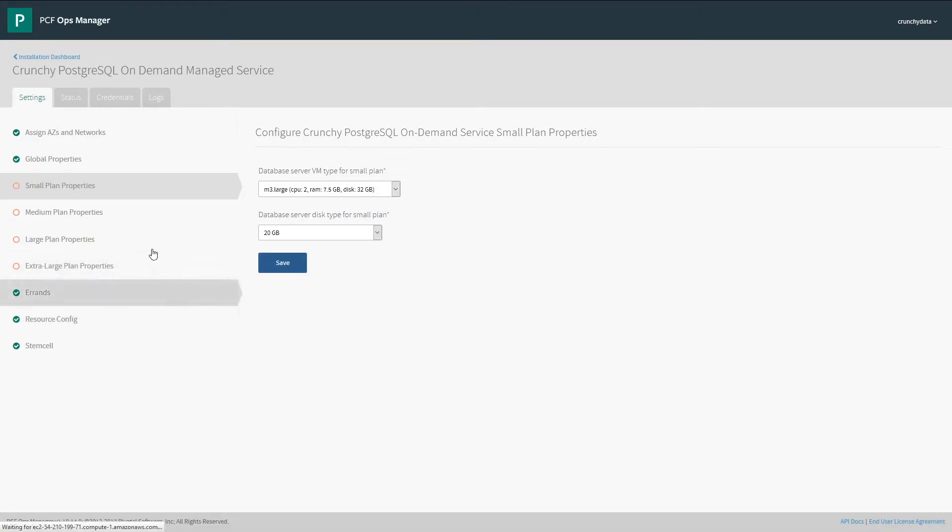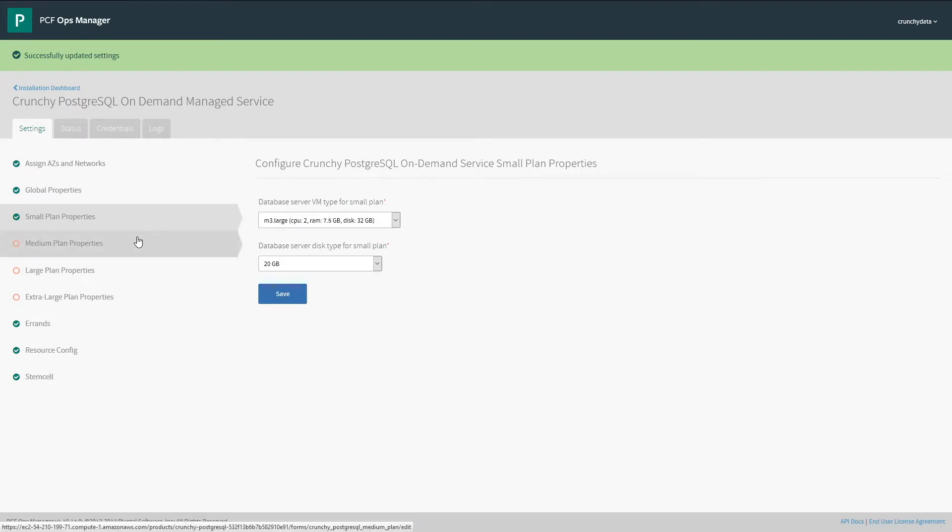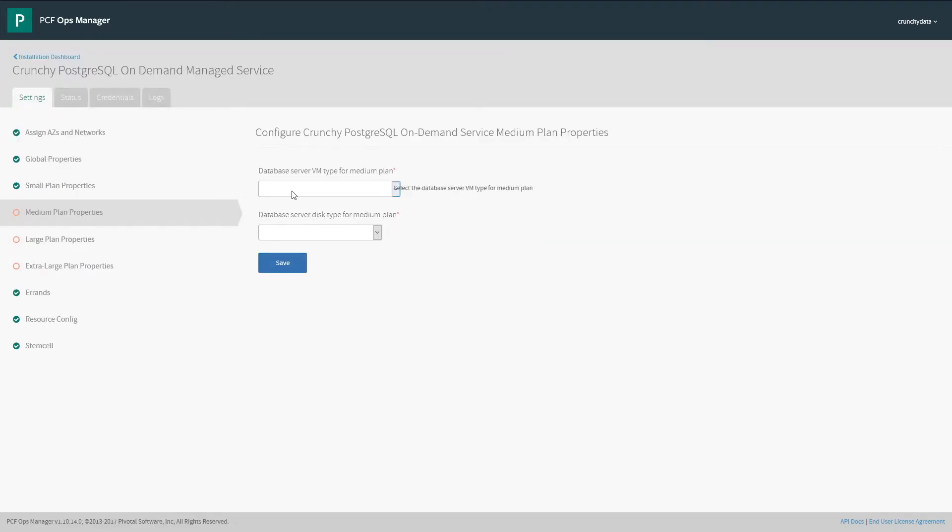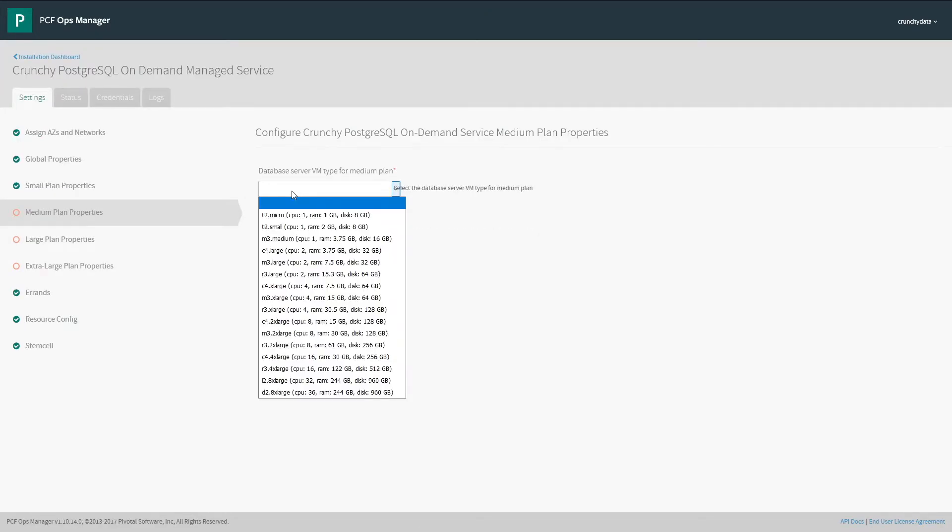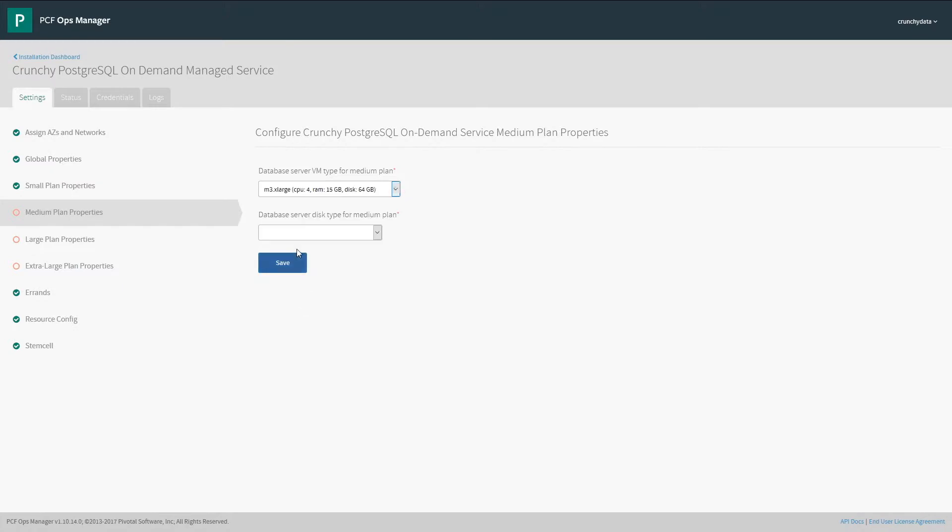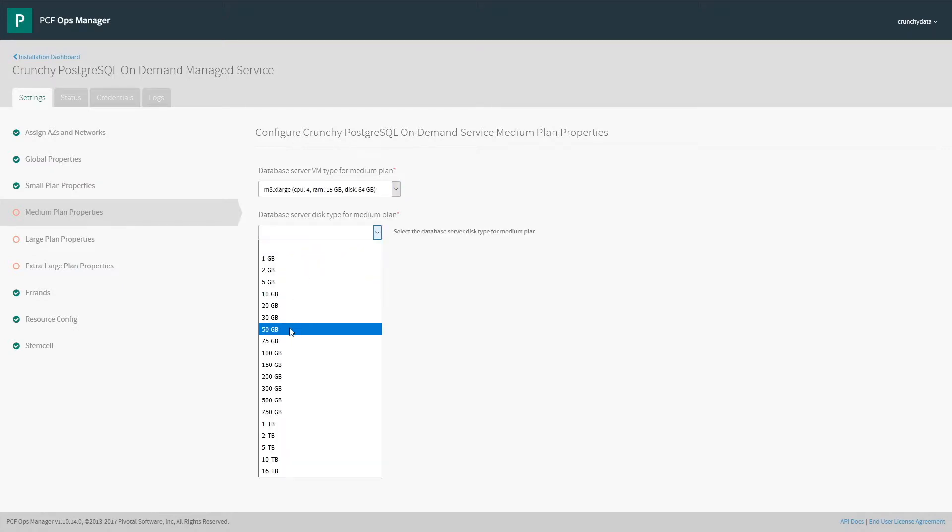Saving that, we'll move on to the rest of the plans. If you're unsure what sizes to make these, in the documentation there is a recommended table of sizes for each of the plans.